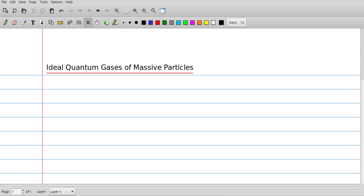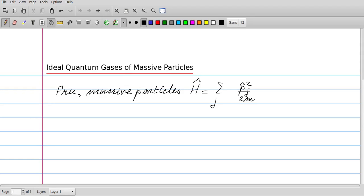We consider ideal quantum gases consisting of massive particles — so massless particles would be photons or phonons, but here we just consider particles which have a mass. The Hamiltonian of a system consisting of massive particles is just the sum of the kinetic energy of the particles. So if we have N particles, the sum runs from j=1 to N, and the Hamiltonian is simply p_j squared over 2m.